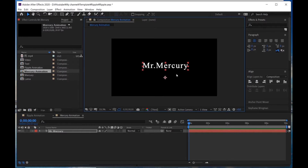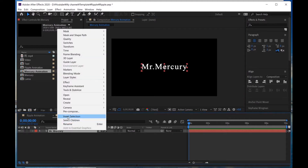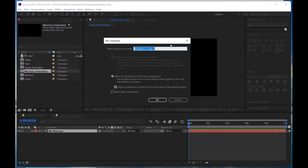Press Ctrl-Alt-Home and Ctrl-Home to center this text. Then precompose it and call it Text.